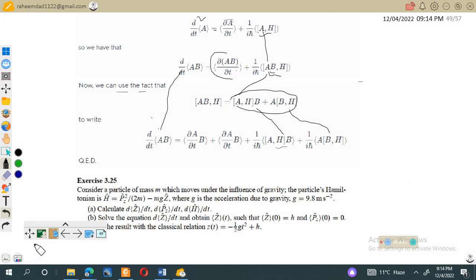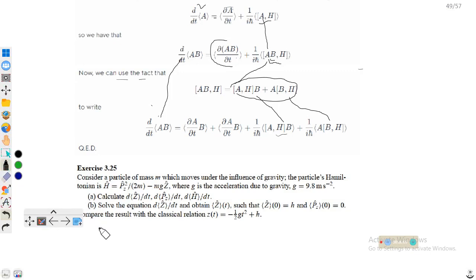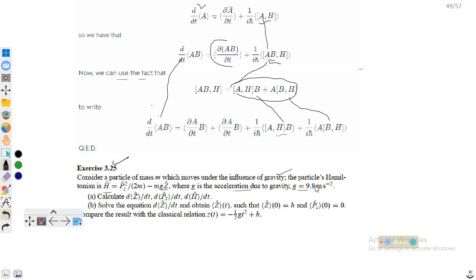Assalamu alaikum, dear students. Welcome to the lecture on quantum mechanics. In this lecture we will discuss problem number 3.25. Consider a particle of mass m which moves under the influence of gravity. The particle's Hamiltonian is H = pz² / 2m − mgz, where g is the acceleration due to gravity with value 9.8.